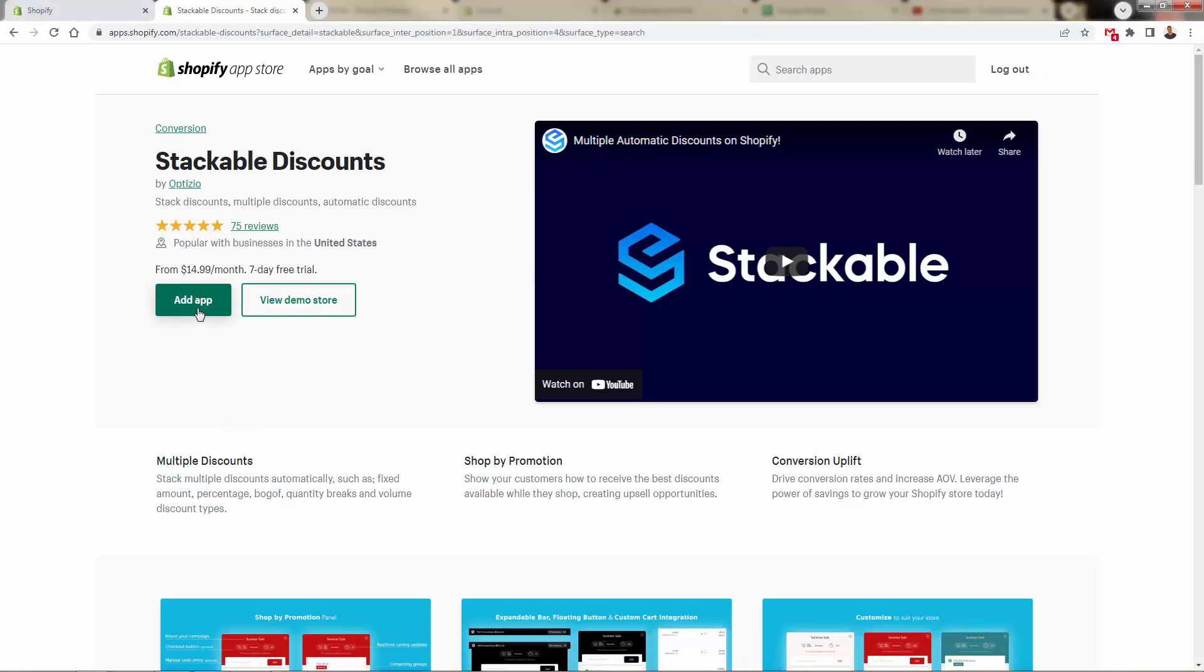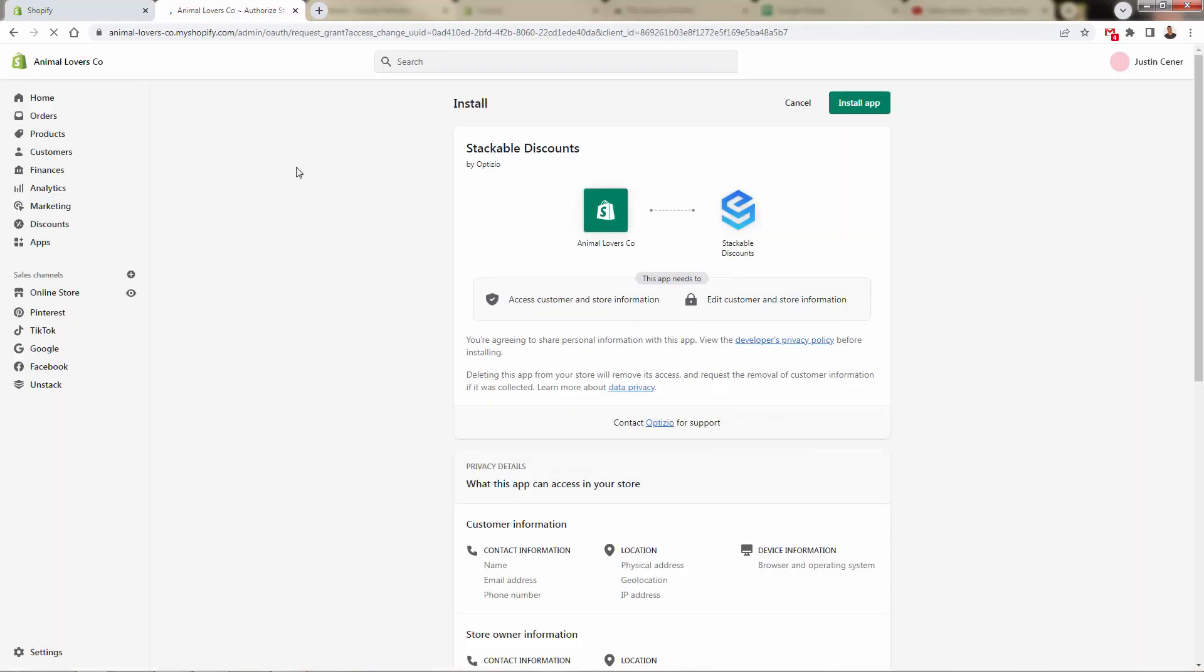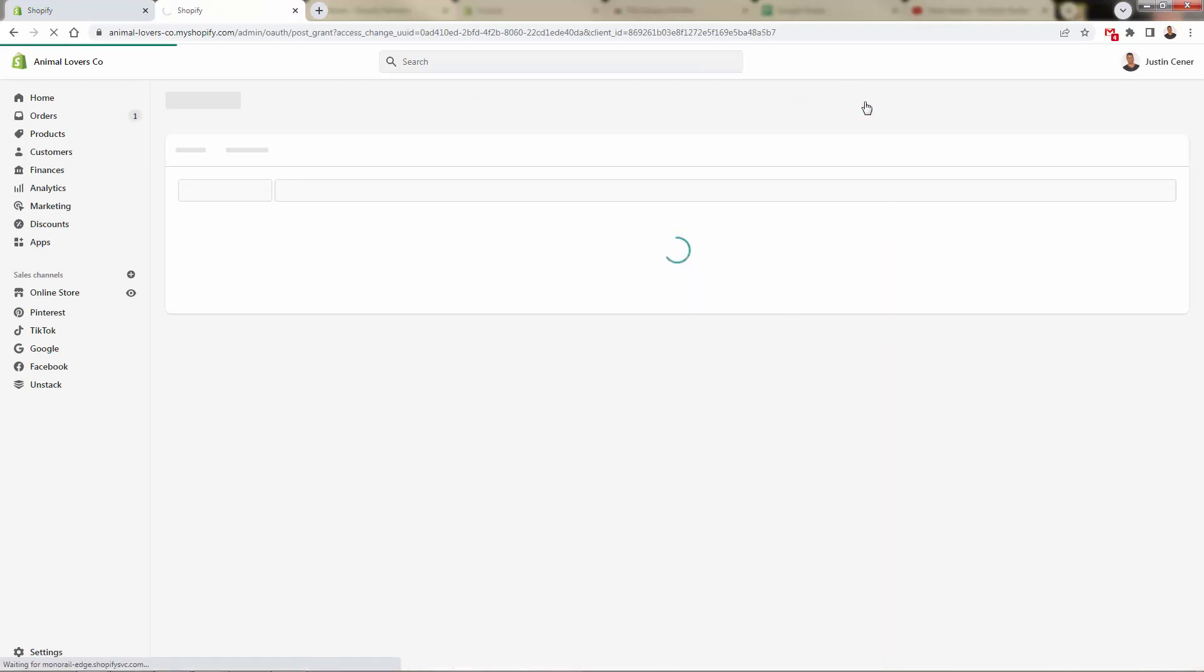All you need to do is press the add app button. This is going to send you back into your Shopify store where we're going to grant permission for Stackable Discounts to install right over here where you get this green install button. And that's all that we need to do in terms of getting the app installed. There's no code or technical skills at all. We're going to get this in there in just a few clicks.